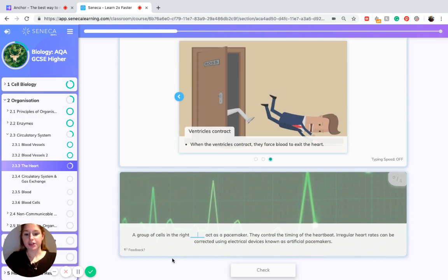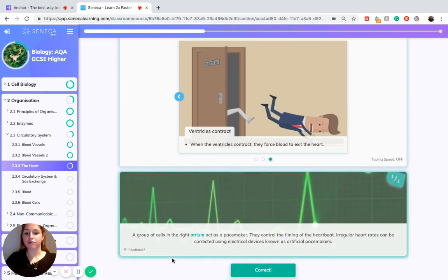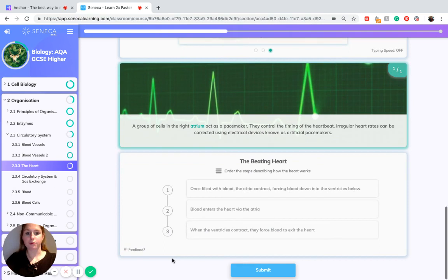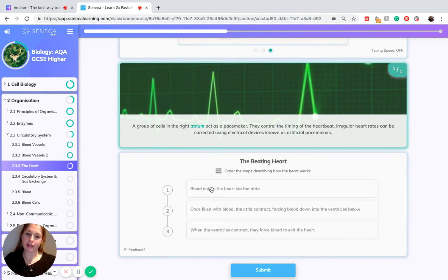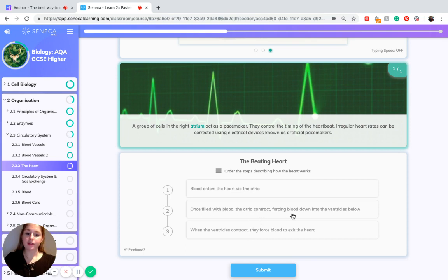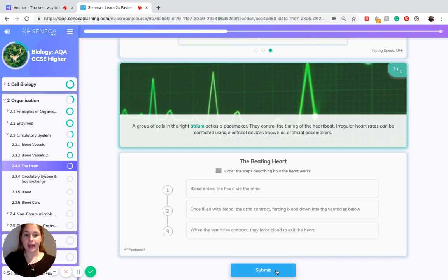The pacemaker is found in the right atrium and is made up of a group of cells. To recap the processes involved in the beating of the heart: blood enters via both the right and left atria at the same time, then both atria contract simultaneously forcing blood into the right and left ventricles, and then together the ventricles contract and force blood to exit the heart.